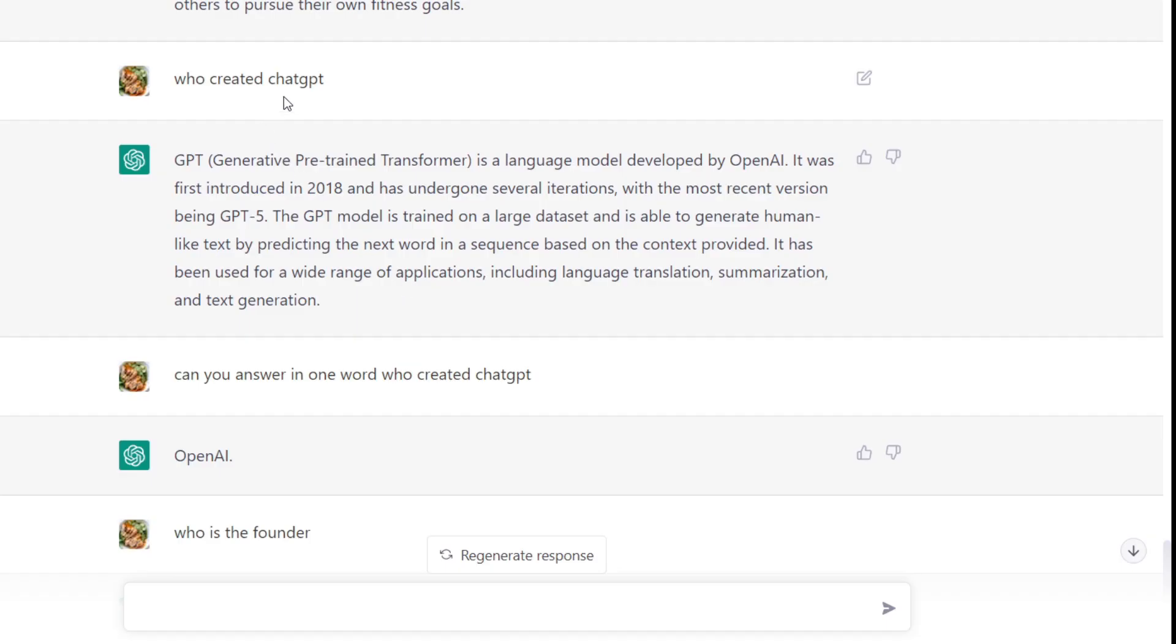the question who created ChatGPT, and it basically answered that it was developed by OpenAI and gave some more background information.